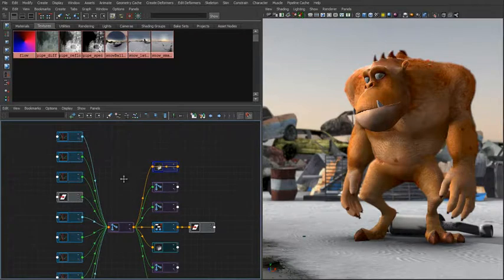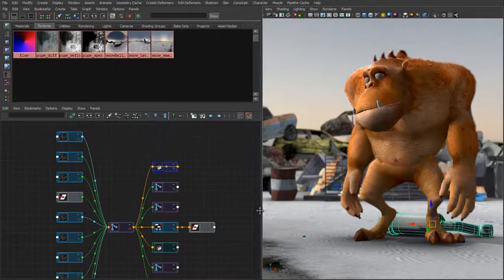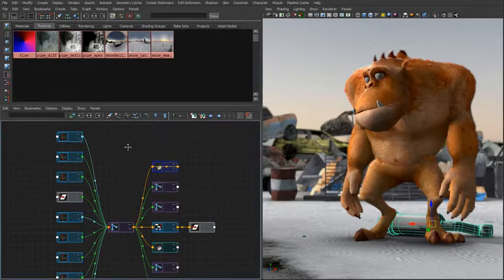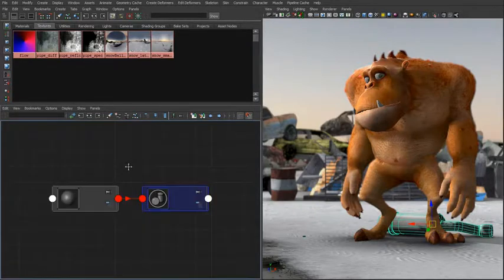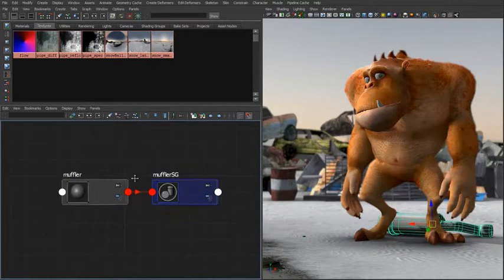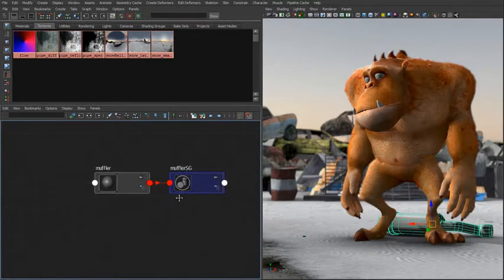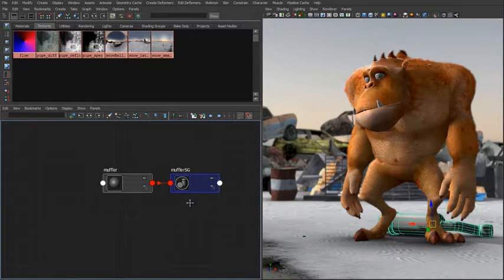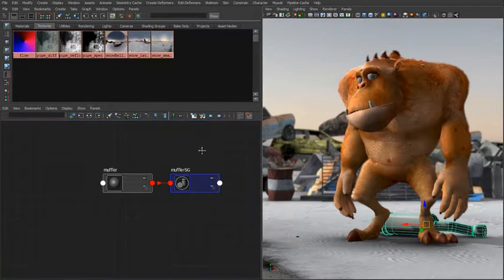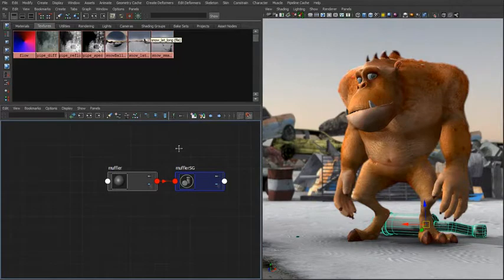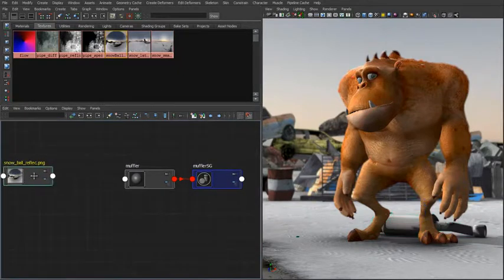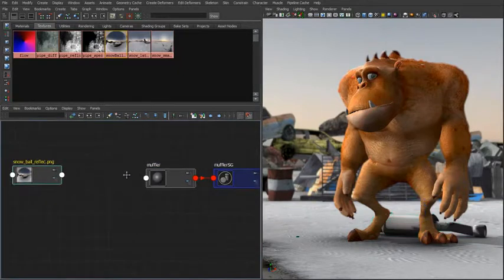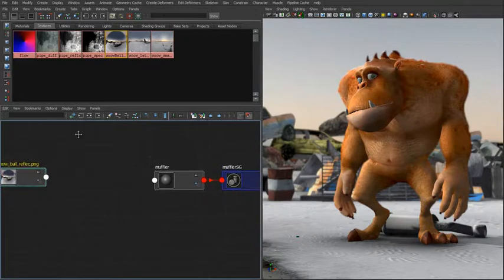The next thing we want to do is look at how we can use the node editor to generate shaders. I'll go ahead and pick a piece of geometry that I want to begin working with and use our marker menu to graph that material. You can see we have a simple blend material and shader group. I want to have a diffuse channel and reflection channel piped into this geometry, so we'll drag those down into our node editor.